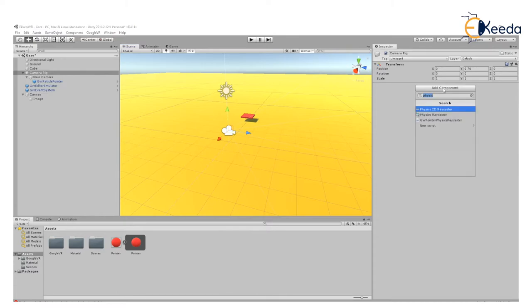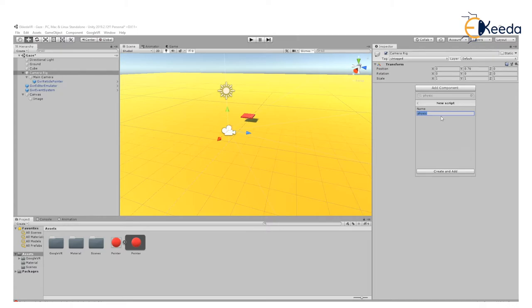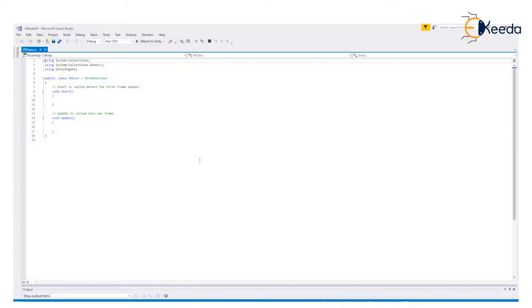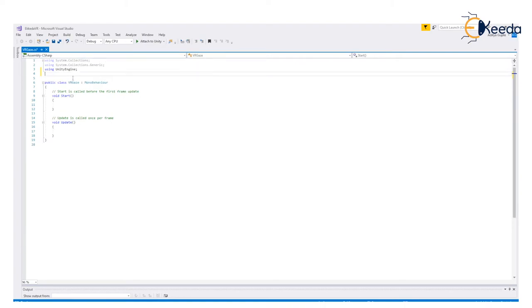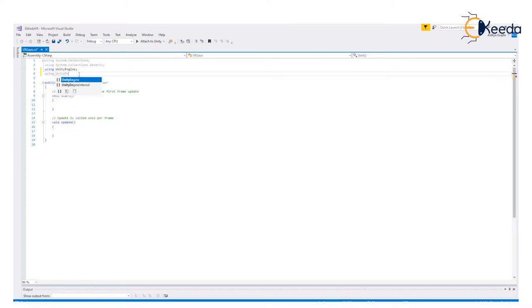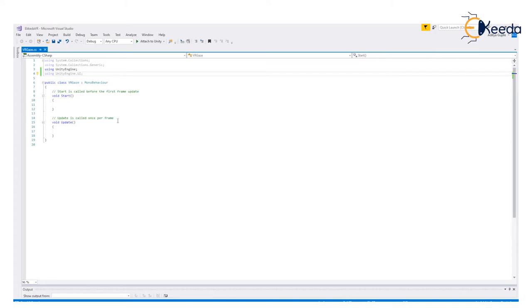So let me do that. First I create a new script called VR Gaze. For this VR gaze, first of all, we are doing manipulation of the UI. For that, we need to add a specific set of libraries. As you can see at the top, you will see using UnityEngine. Another set of libraries you need to add is UnityEngine.UI libraries. We are using UnityEngine.UI. This gives access to the UI libraries since we have been manipulating the UI.